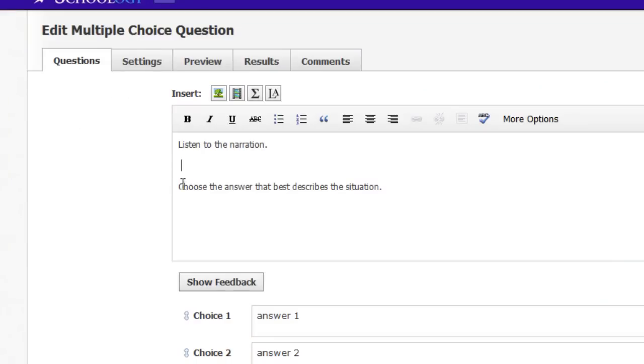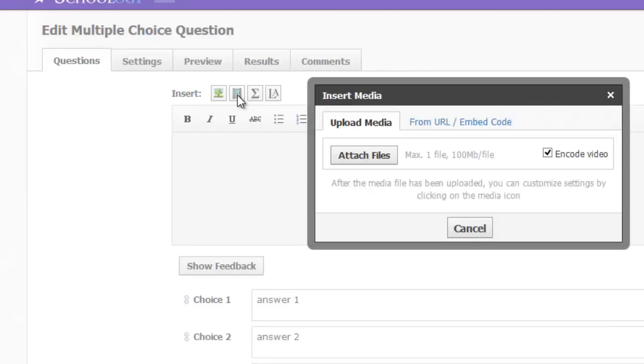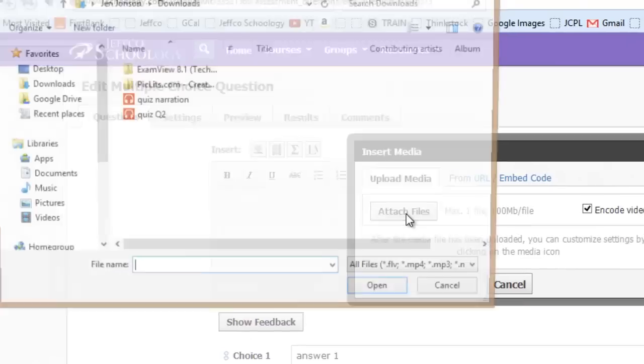Once you've saved your audio message to your computer, go back to Schoology and simply use the Add Media button to insert your MP3 file anywhere you'd like it to be in your test question. Choose Attach files and browse to your saved MP3.